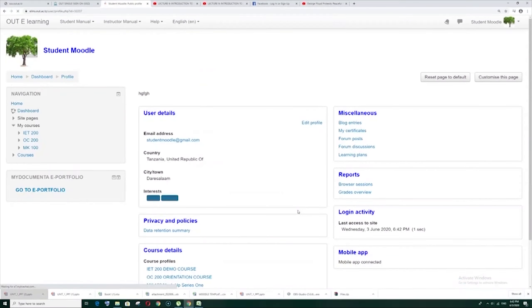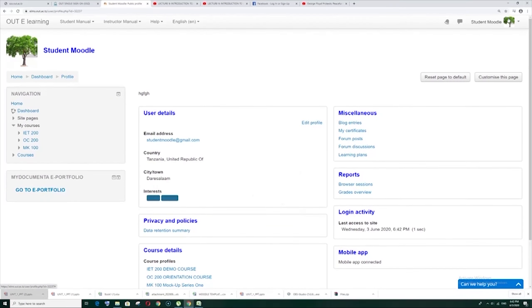Then after finishing, you can update profile. There you are. Now it works. Now you can see here.